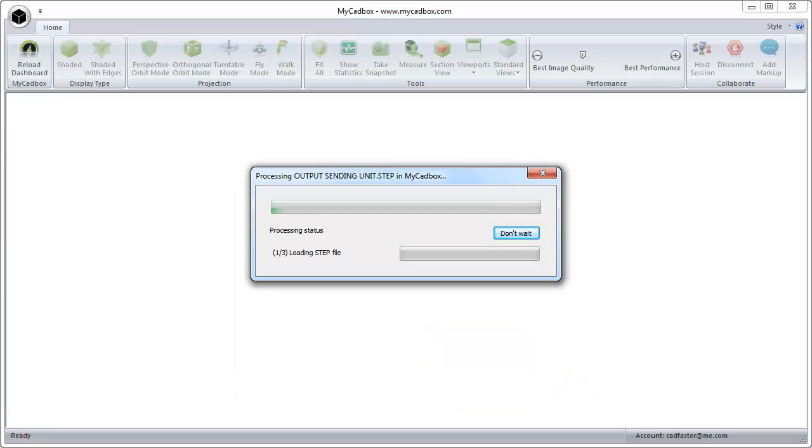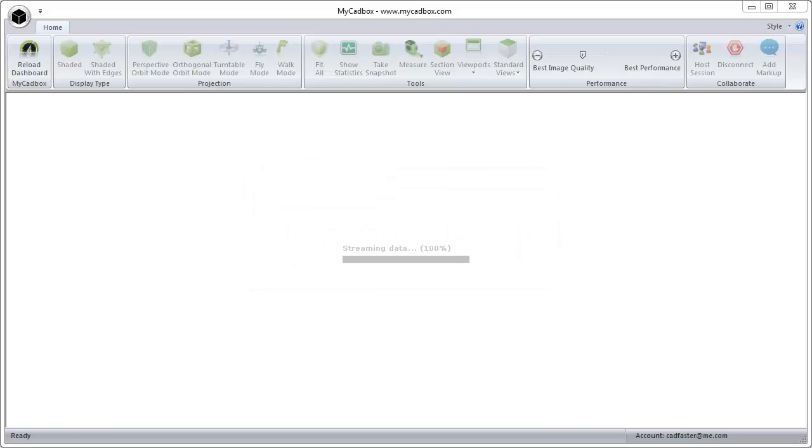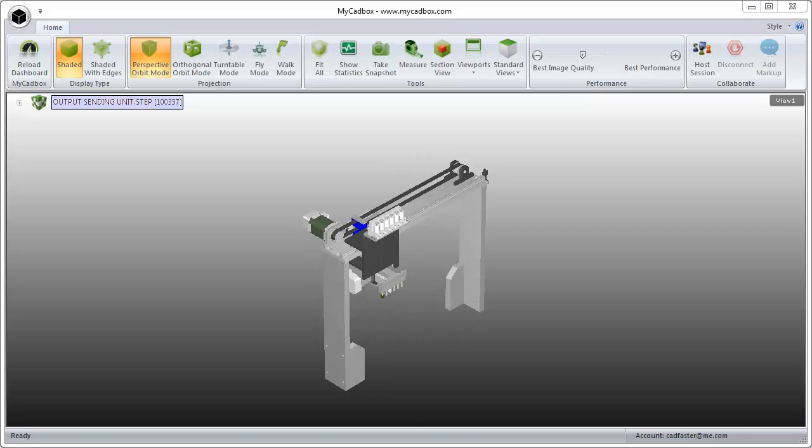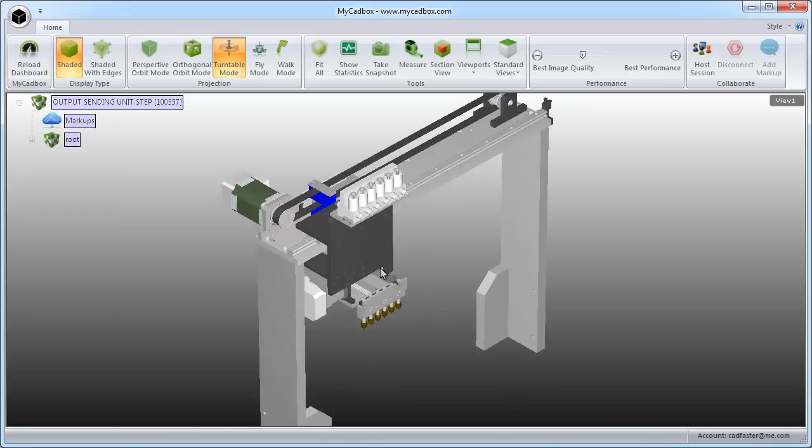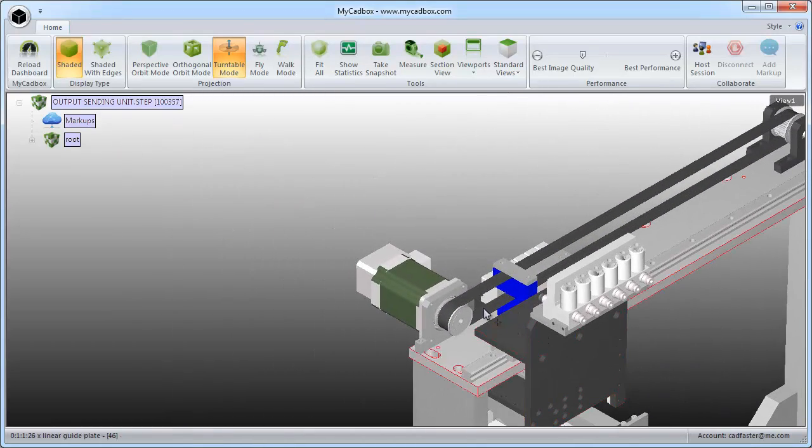When an individual model is opened for the first time, Micadbox processes its data to speed up subsequent model openings. You will notice the difference in processing speed when you open the same model later again.